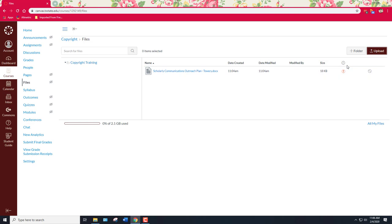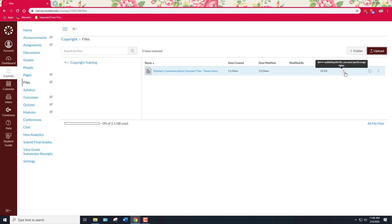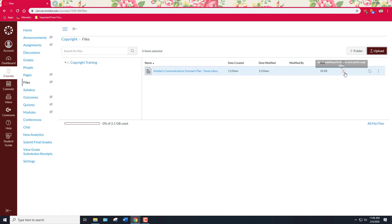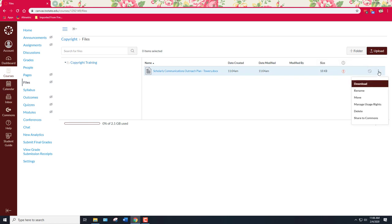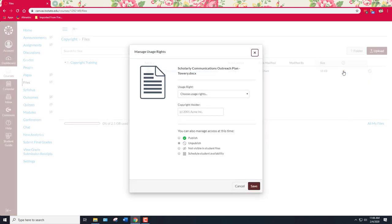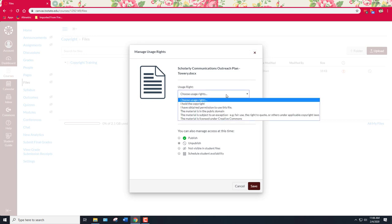So here we go. You see that we've uploaded this document and we see that it says before publishing this file you must specify usage rights. So let's just ignore that and we'll try to—well I don't want to publish the whole class so we're not going to ignore it. So here you go. So you click on that exclamation point that's in red and we're going to choose a usage right.